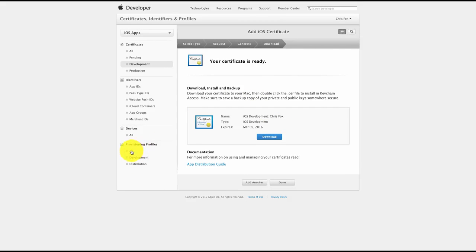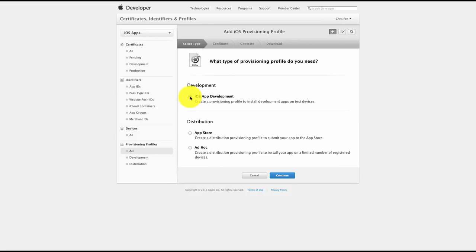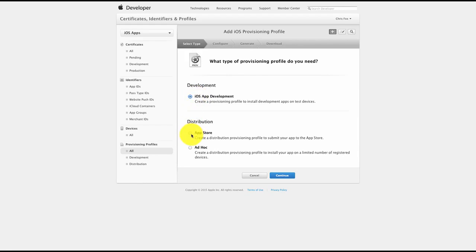Next we need to create a provisioning profile. Scroll down to the bottom and you'll see Provisioning Profiles — click on All, then click the plus sign, and then click on iOS Development. You'll notice there are two options: iOS Development and Distribution. The iOS Development one is for when you want to generate your app and test it on your device. When you're happy with it you then need to go back and create a distribution certificate for the final build when submitting to the App Store. Select iOS Development and click Continue.